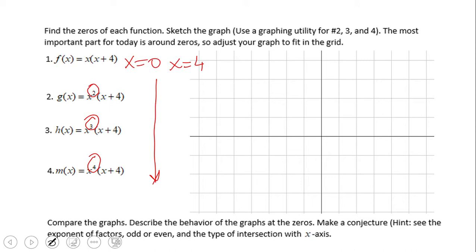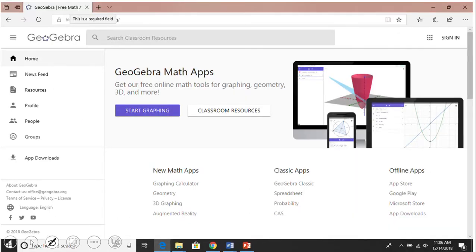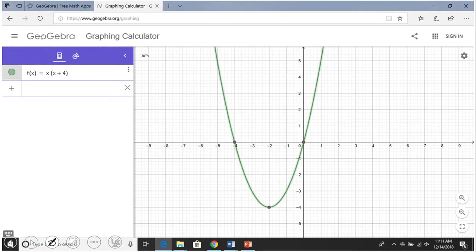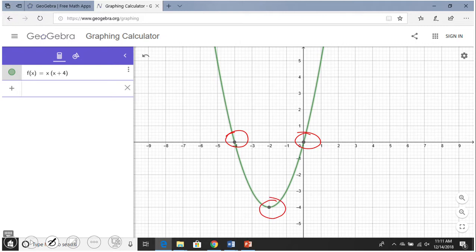We're going to use GeoGebra's graphing calculator to look at the graphs. You type an equation in and get a picture. The first equation I'm typing is x times (x plus 4), and you can see we get zeros at 0 and negative 4 as mentioned.